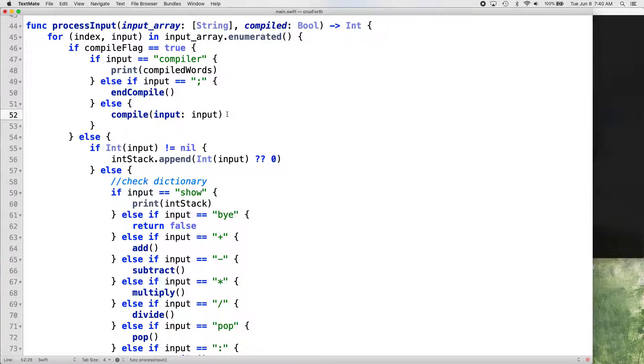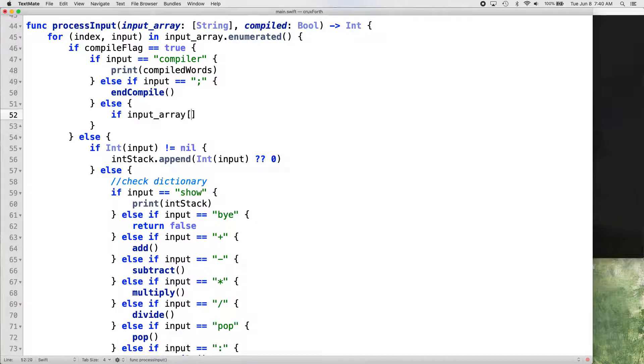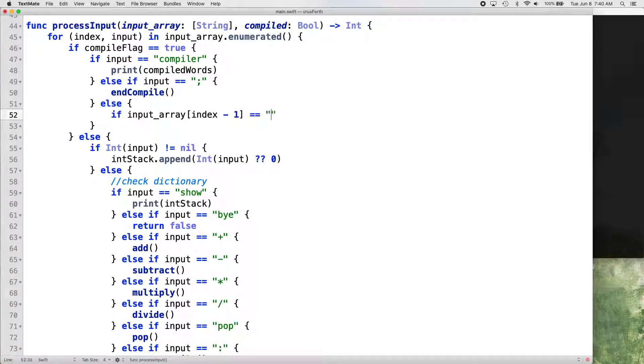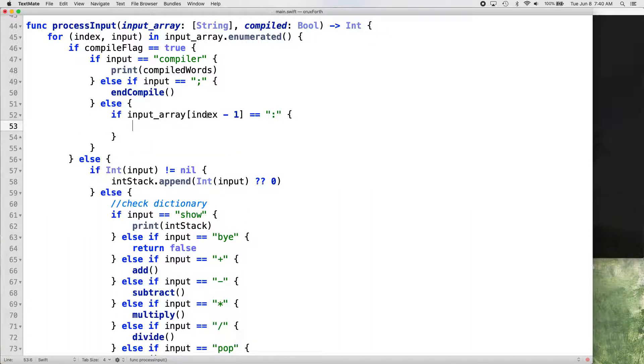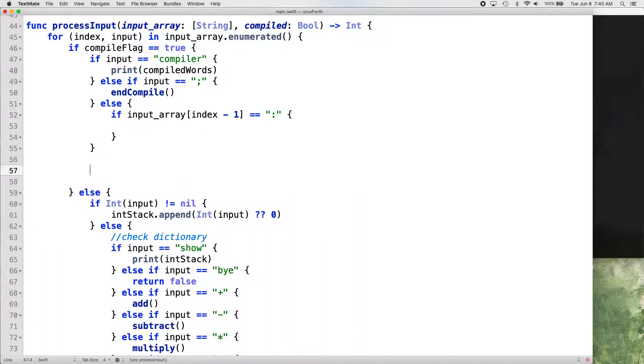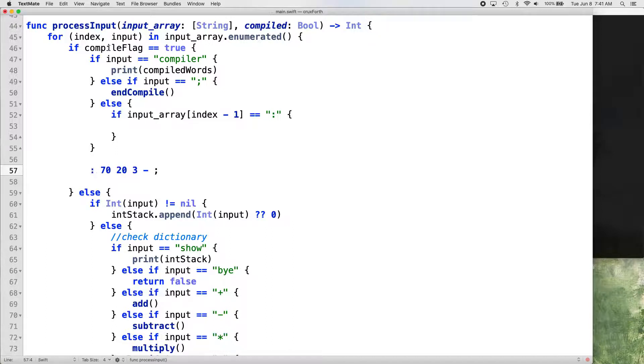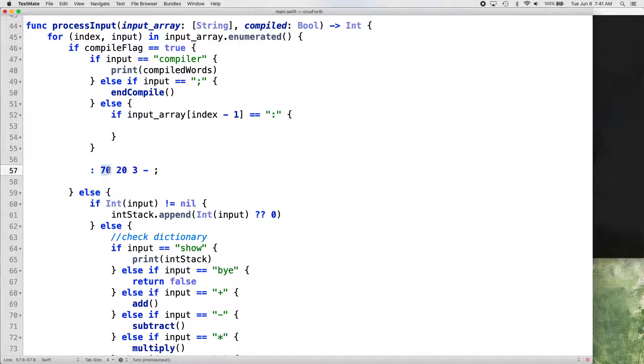So now we're getting the index of the array and the specific value of the array that it's looped through that that's in that for. So that's going to help us. Now, if we scroll down to where we're calling our compile function here, we want to just get rid of that and we're going to put if input array index minus one equals colon then.